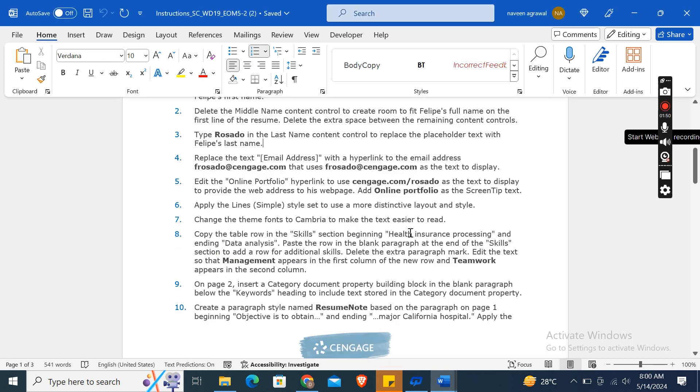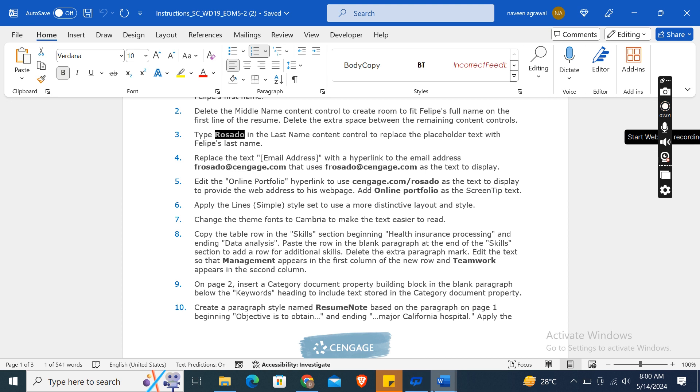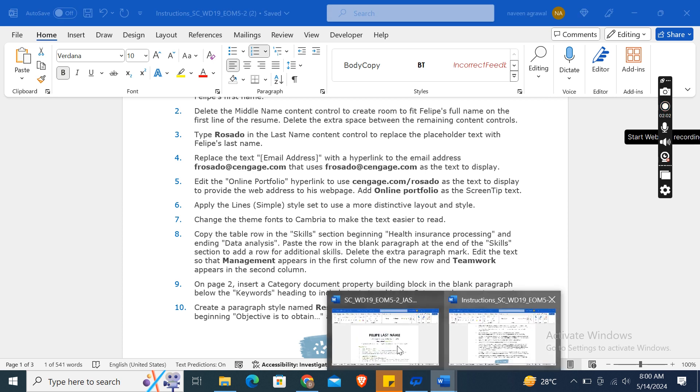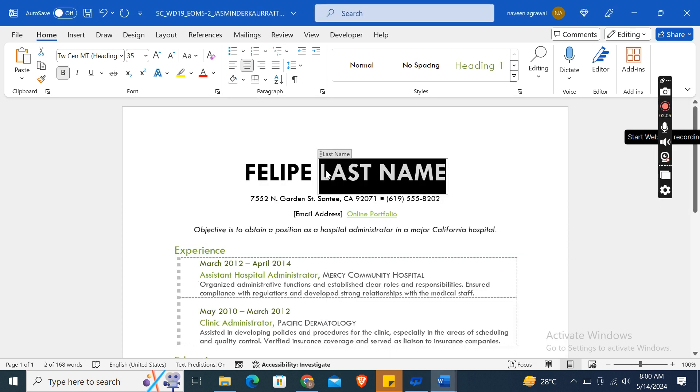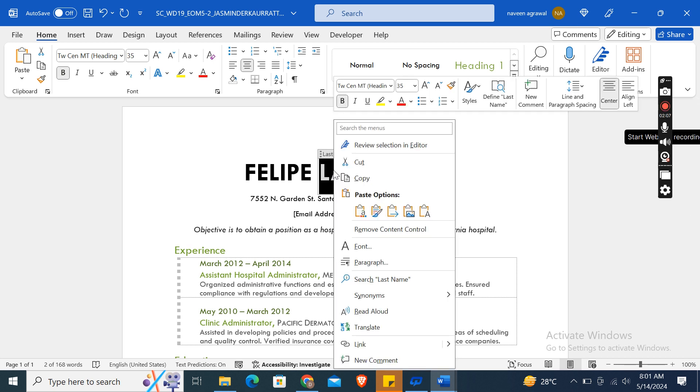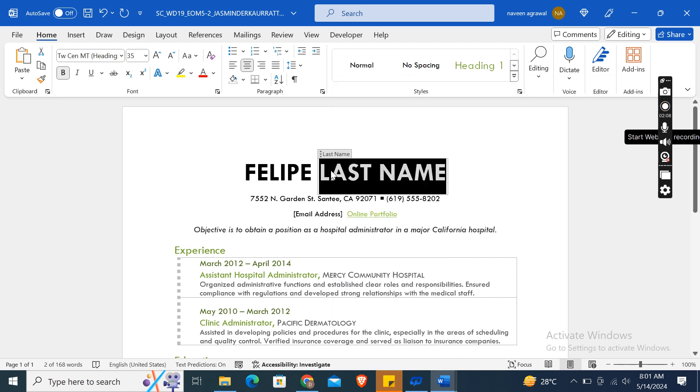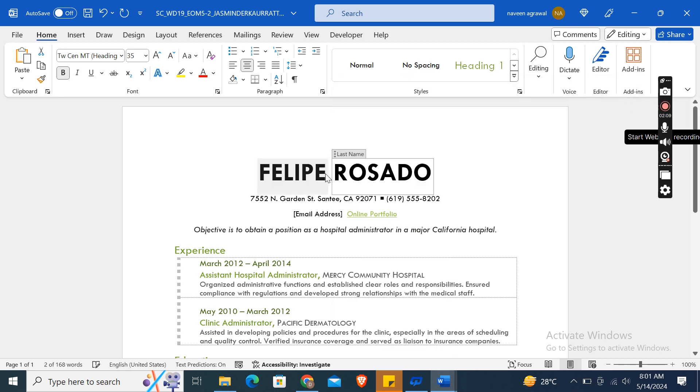After that, the third step is: type Rosado in the last name content control to replace the placeholder text with Felipe's last name. So here, Rosado. This one is the last name content control, then Control+V.